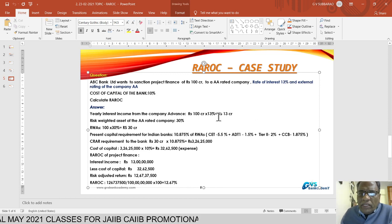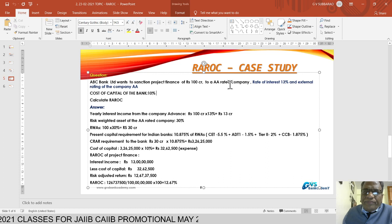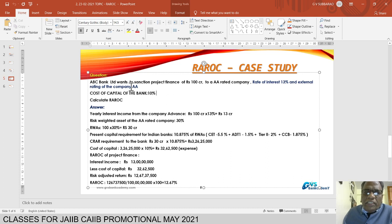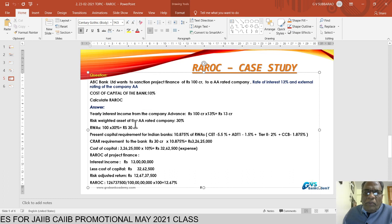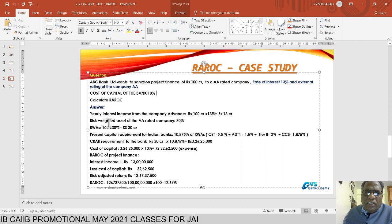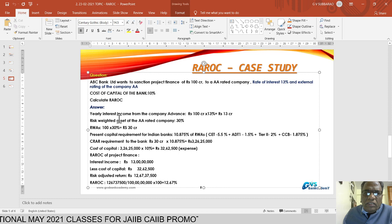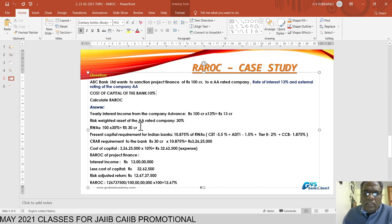The yearly interest income from the company's advance is 100 crores × 13% = 13 crores. Since it is an AA-rated company, you have to maintain capital based on risk-weighted assets. For an externally AA-rated company, the risk weight is 30%. Therefore, risk-weighted assets in this account are 100 crores × 30% = 30 crores.